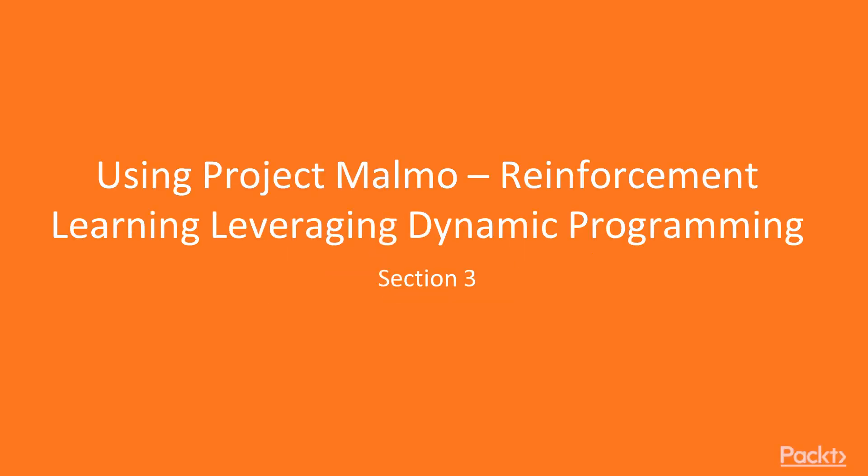Welcome to the third section of our course. In this section we'll be using Project Malmo for reinforcement learning leveraging dynamic programming.